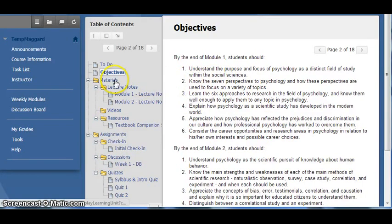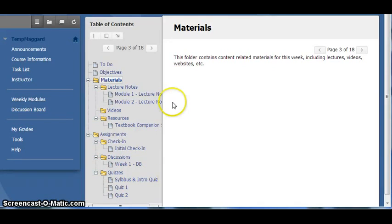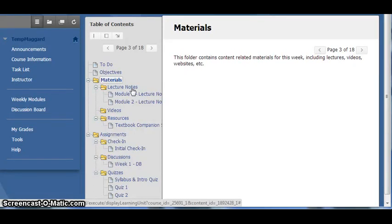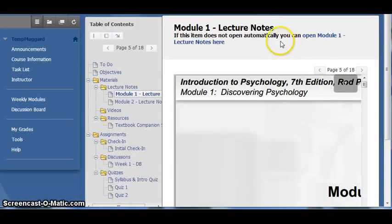The first folder listed for each week is the Materials folder. Within these folders are a series of additional folders to house the various types of content. The Lecture Notes folder contains slides that can be used to guide your learning in the textbook. Using the link at the top you can get to the screen that will allow you to download the PDF file to your computer for later use.